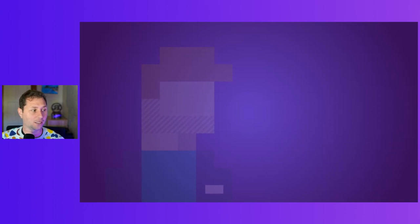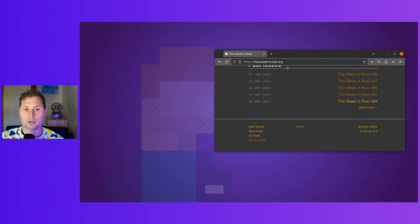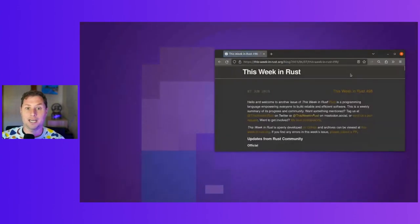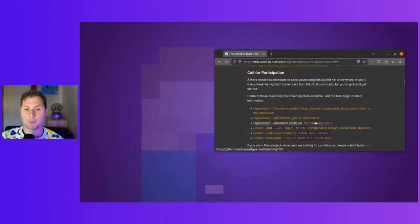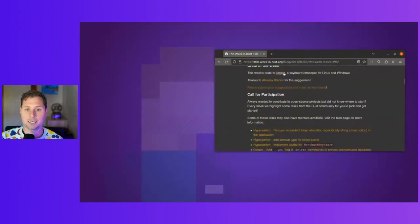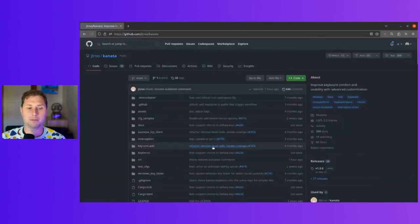The idea is that you can provide your keyboard superpowers that it wouldn't normally have. What do I mean by this?